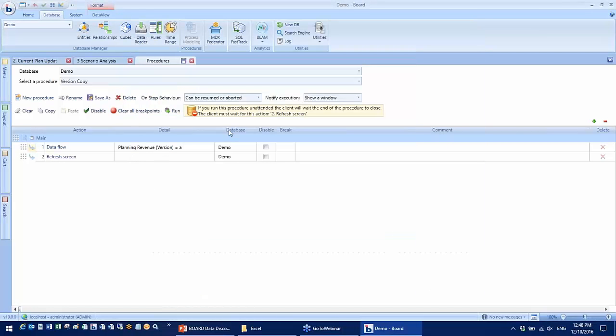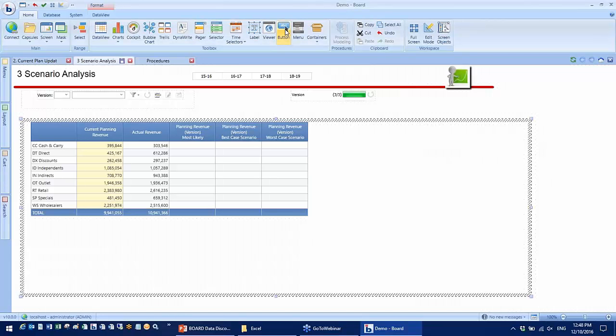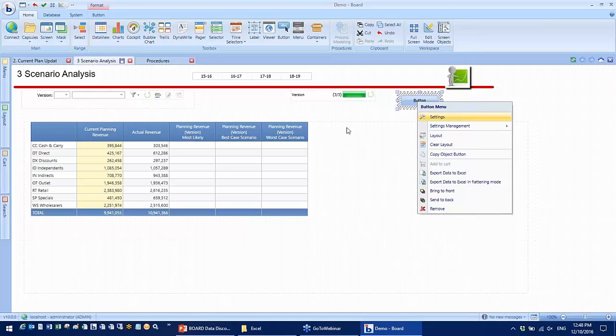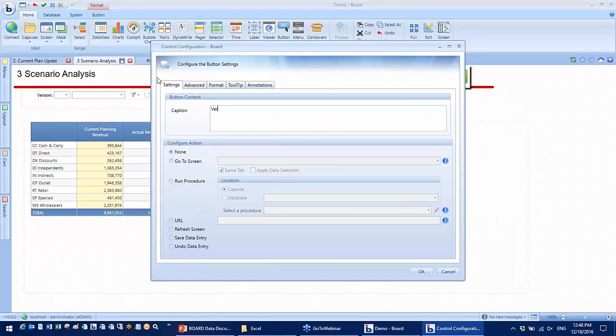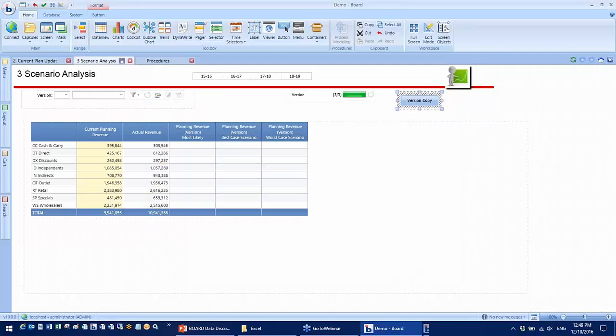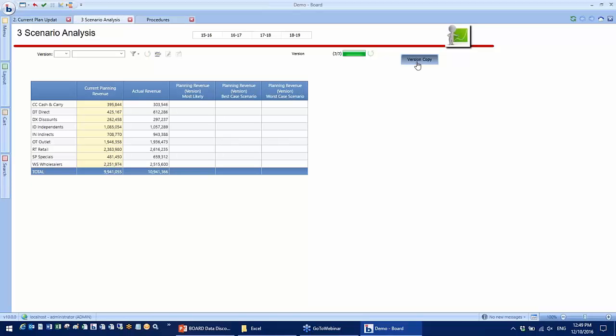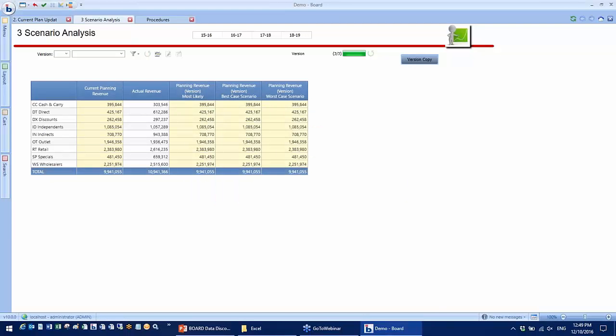And also add a step to refresh my screen. Now back to the scenario analysis screen, I'm going to add a button on this screen, call it version copy, and point it to the procedure I have just created. To copy the current plan into all versions to populate a baseline, simply click the button.